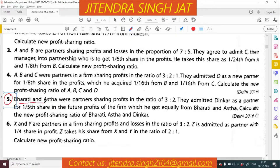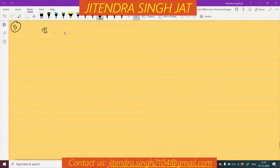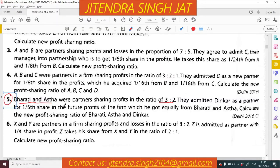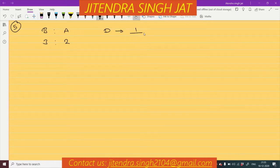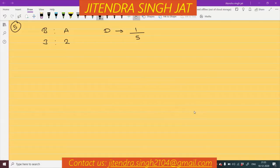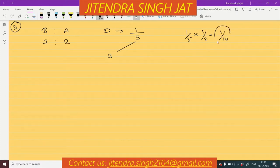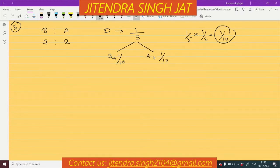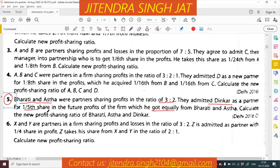Q5. Bharati and Aastha were partners sharing profits in the ratio of 3 to 2. They admitted Dinkar as a partner for 1/5th share in the future profits of the firm, which he got equally from Bharati and Aastha. So how much he is getting from Bharati? Equally means 1/5 multiplied by 1/2 equals 1/10 — meaning 1/10 Bharati is sacrificing and 1/10 Aastha is sacrificing in favor of Dinkar. Calculate the new profit sharing ratio of Bharati, Aastha and Dinkar.